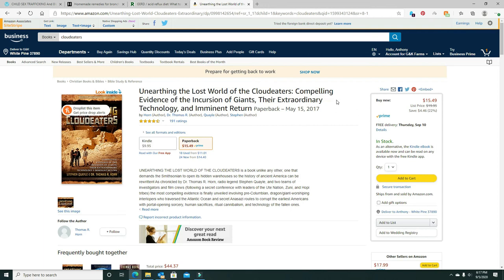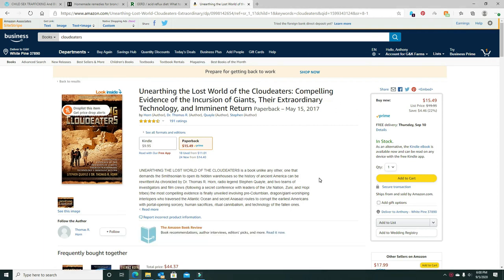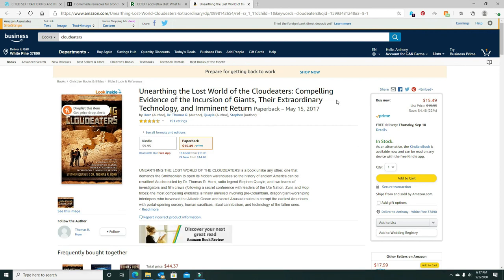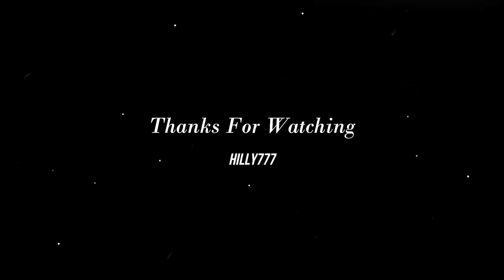Another thing you can do is read. This is a good book. Bought it a while back, still haven't finished it. It's by Stephen Quayle and Dr. Thomas R. Horne, two pretty good researchers and writers. This deals with - it's kind of biblical, but extra-biblical. So that's something you can do. Thank you.